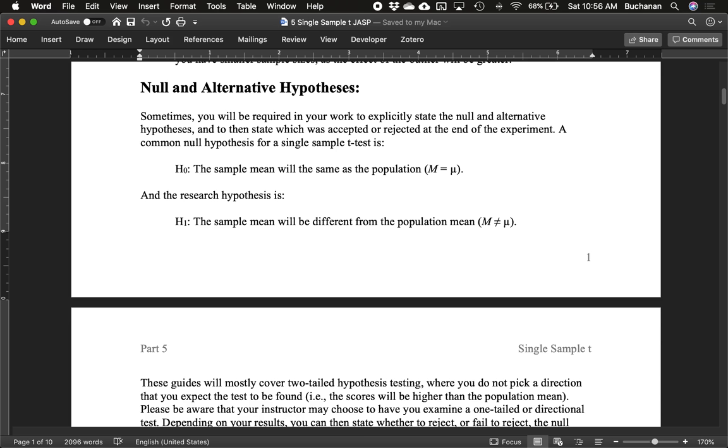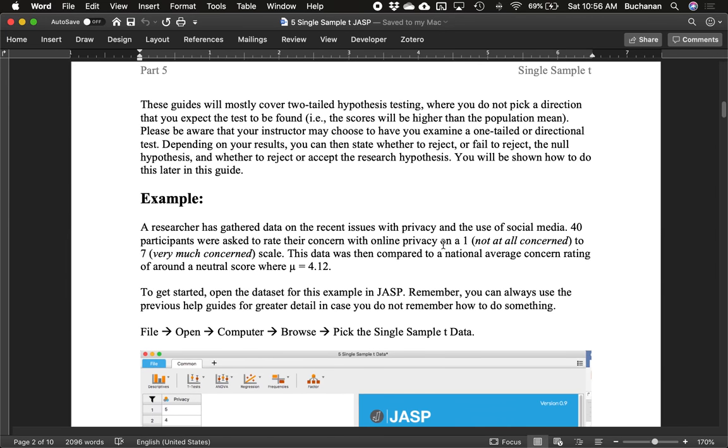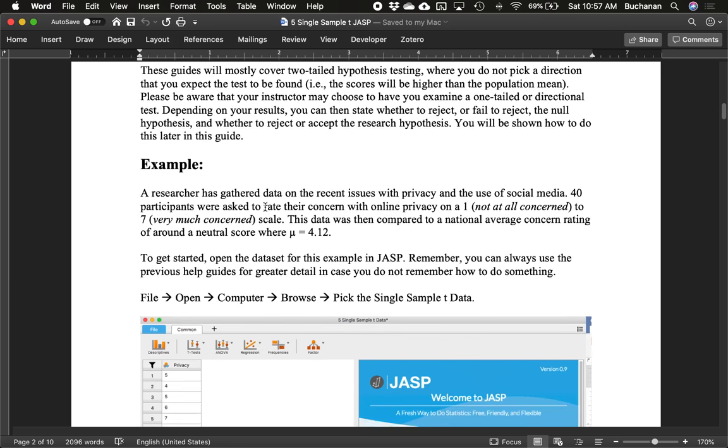We're going to use our sample to see if there's enough evidence, using p-values, to determine if we can reject that null hypothesis. We don't ever accept the research hypothesis, but we can say it's not supported. We're mostly going to cover two-tailed hypothesis testing where we don't really pick a direction. We're not saying one's greater or one's less than, but do know that JASP and often instructors will tell you to pick a side. We can also talk about how to pick a side, but mostly these guides cover two-tailed hypotheses where you don't say if you think it's higher or lower.